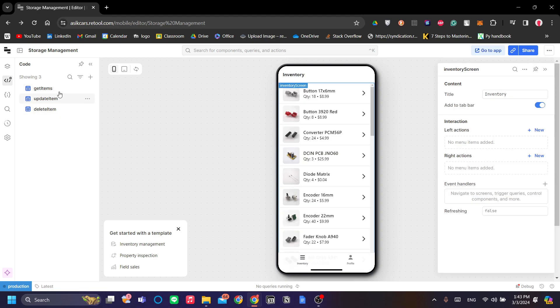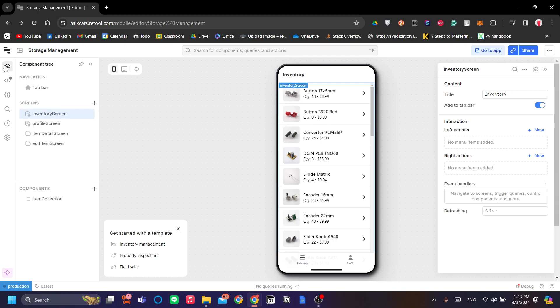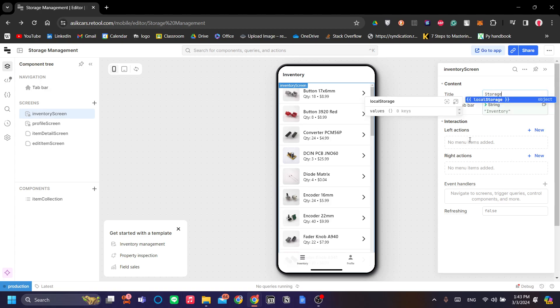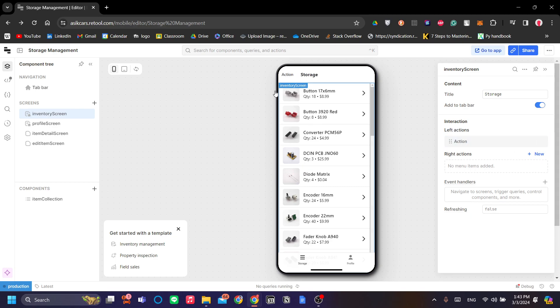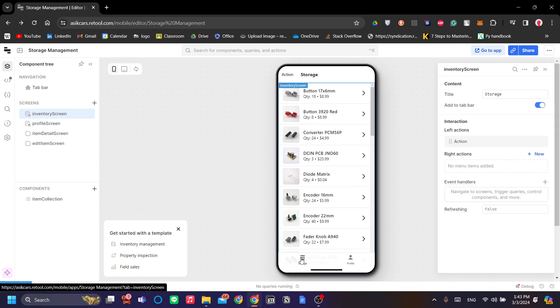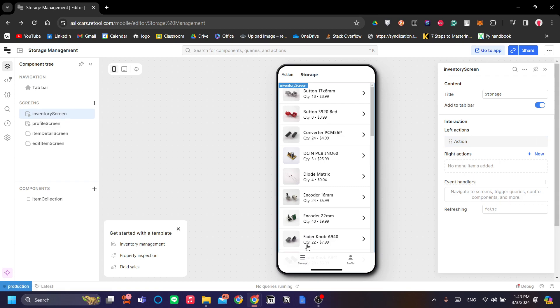As you can see, let's go back to the component tree on top left here. You can change the title. Let's say this is storage. You can do that as well. This is a string. You can add interactions. For example, if you want to have a left interaction. Maybe you want to make a burger bar here.